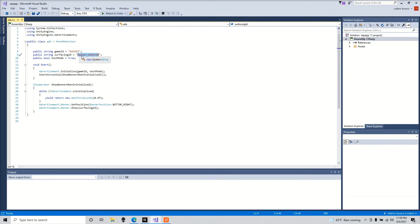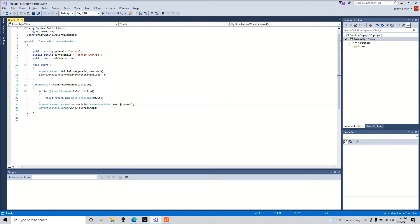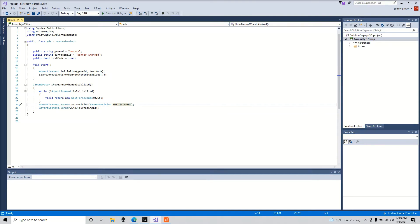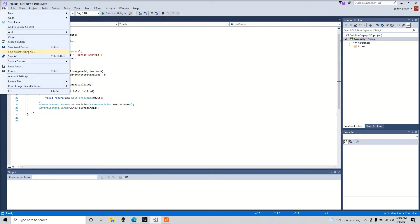Today we're using a banner for Android devices. Down here you can set where you want the banner to be. Right now I have it as bottom right corner of my screen, but you can set it to bottom left, top left, top right, top center, or bottom center. Save that.